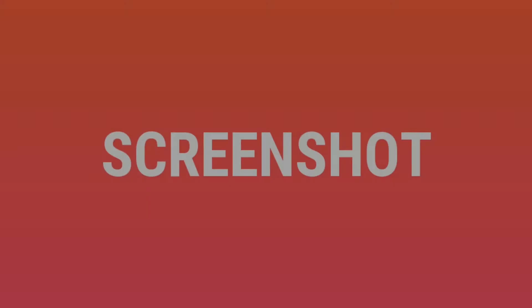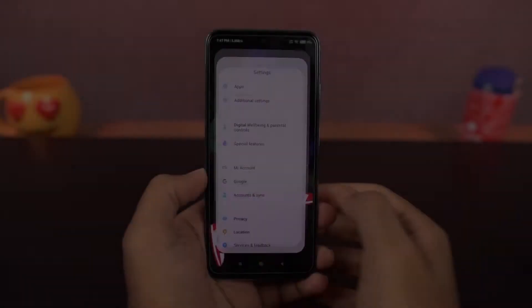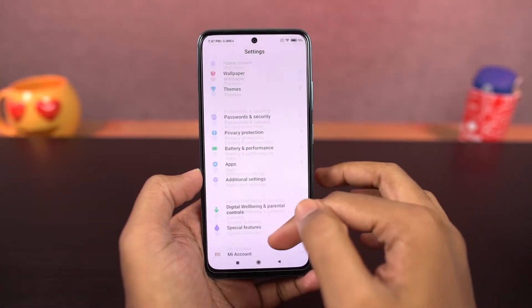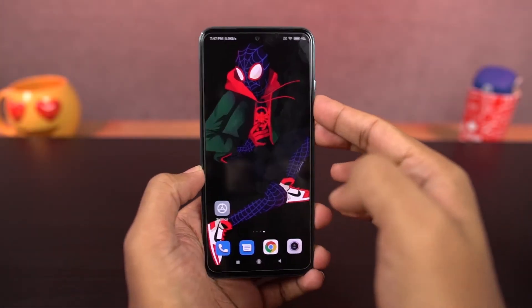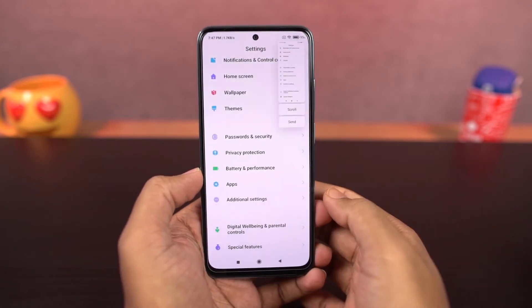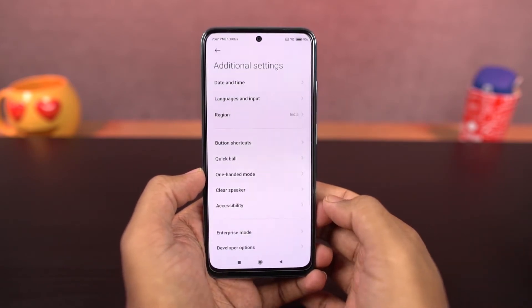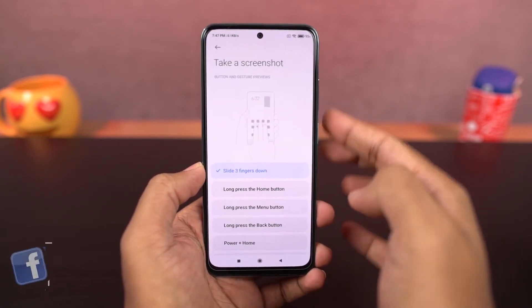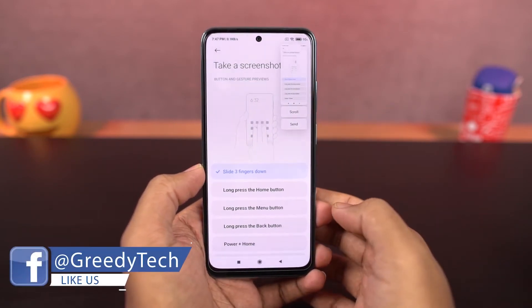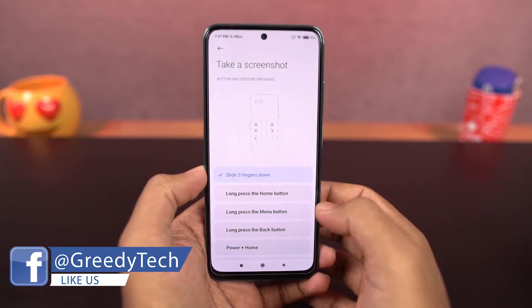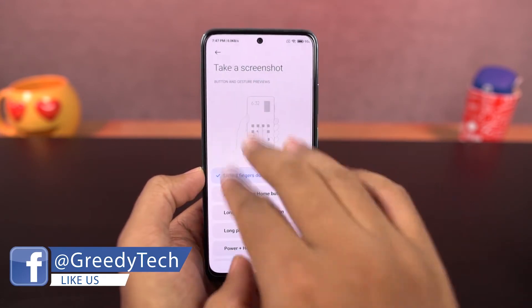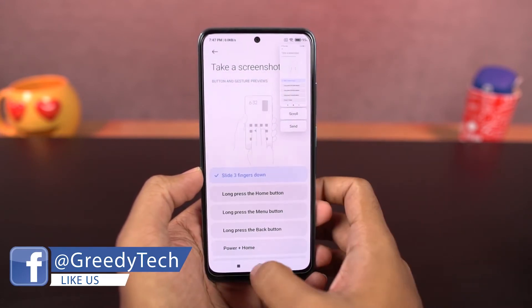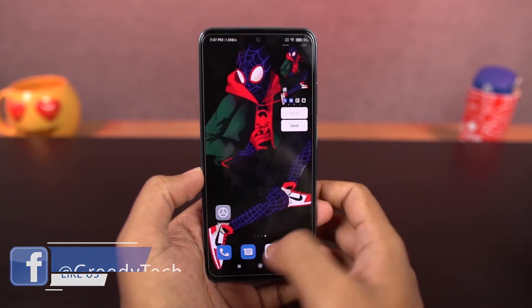Next we have screenshots. You can press the power button and volume down button at the same time to take a screenshot — that works on most Android phones. But if that's a bit difficult, you have the three-finger screenshot. Once you enable this, just swipe down on the screen with three fingers to take a screenshot.